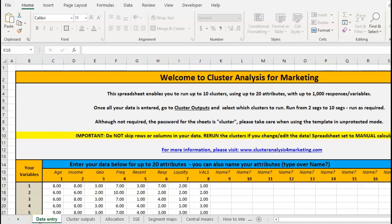Hello and welcome to the walkthrough of the premium cluster analysis template. This is available - you can see the link below - and basically it allows you to cluster some customer database information.